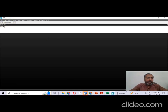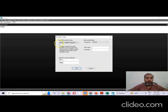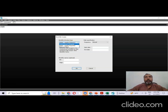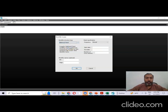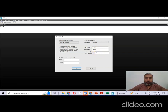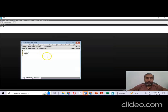EViews will ask you to select the work file structure. There are three types: cross-sectional data, time series data, and balanced panel for panel data. We select 'balanced panel'. Set the frequency to annual, start date 1996, end date 2006, and number of cross-sections to 2500. When we click OK, a work file is created.